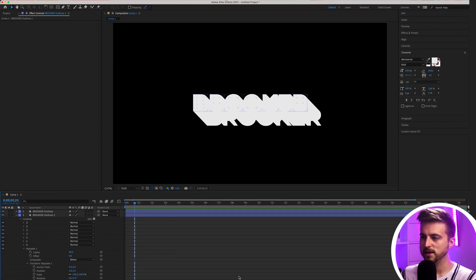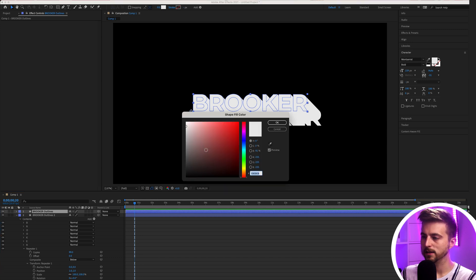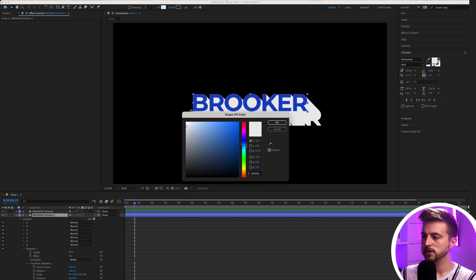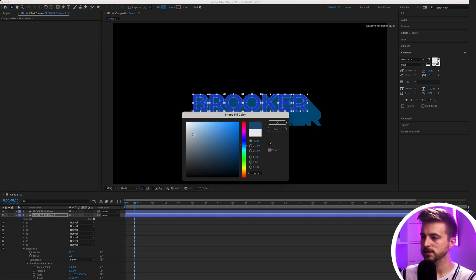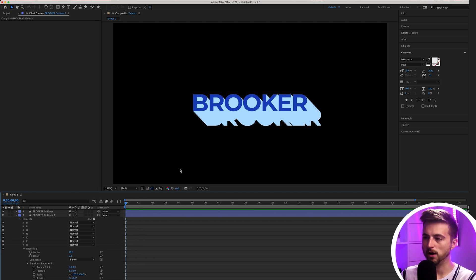To make things easier, change the fill color of the top layer to a darker blue. Then go to the lower layer and change its fill to a lighter blue. Now you can see we've got a long shadow coming from the text.